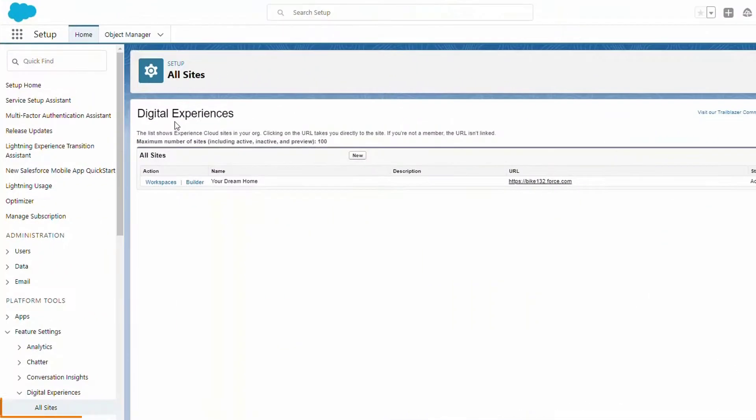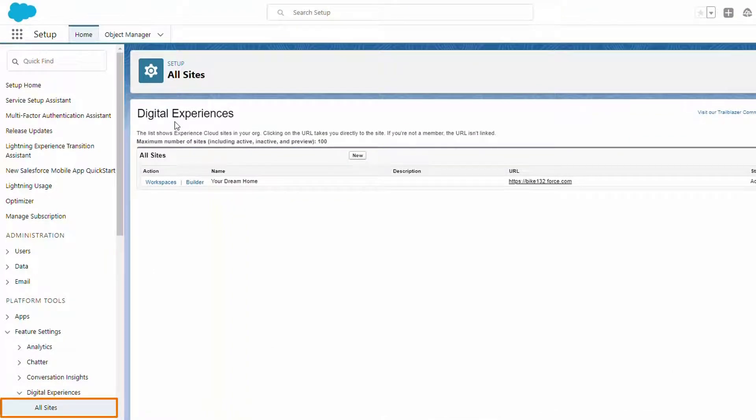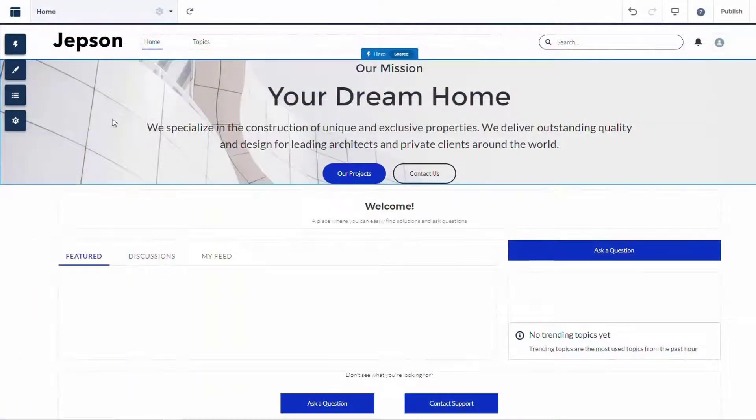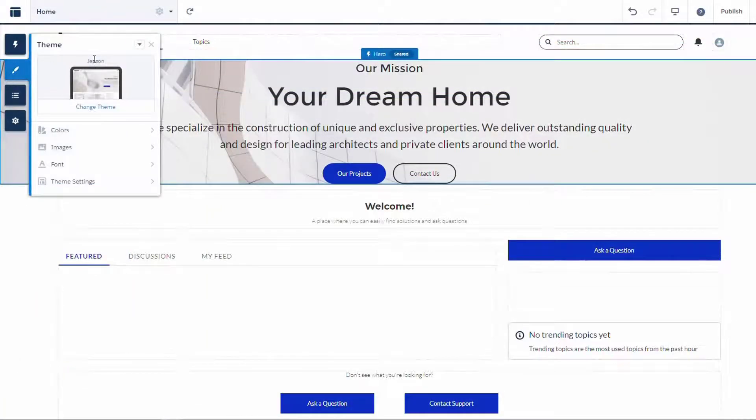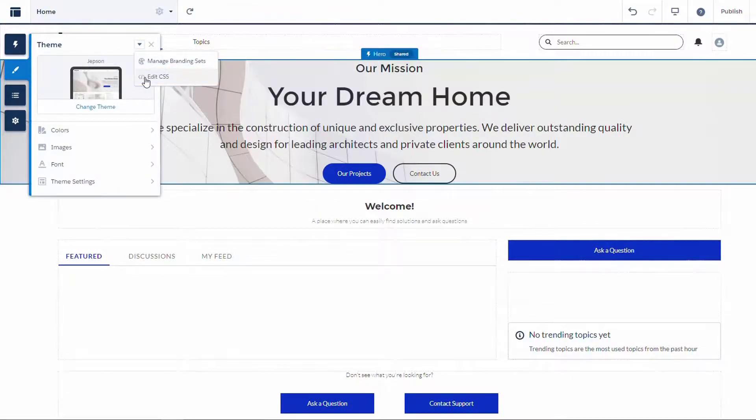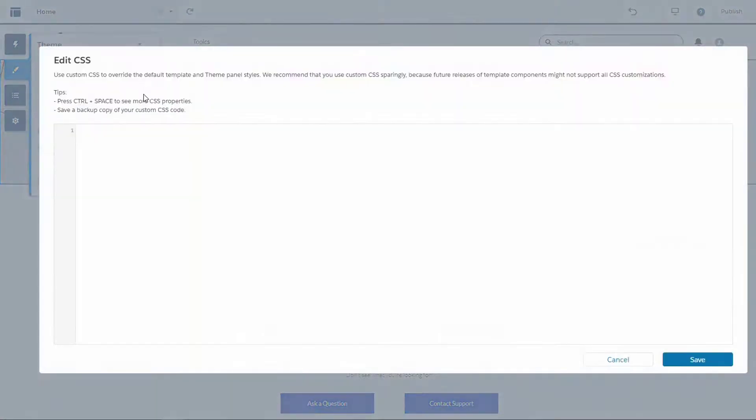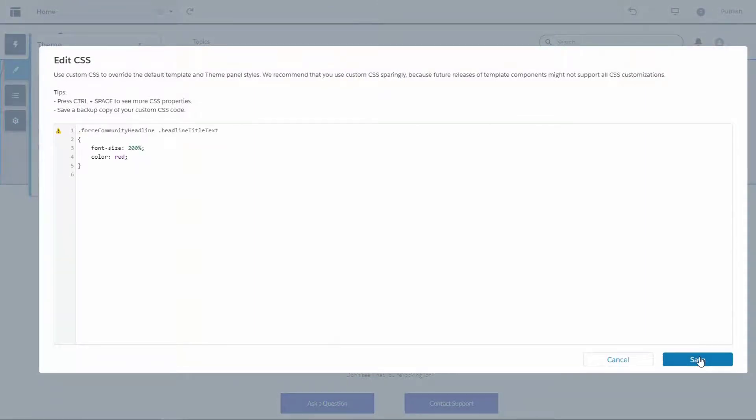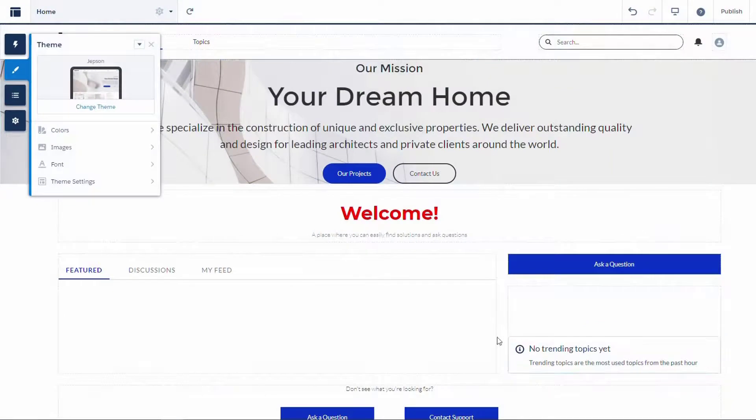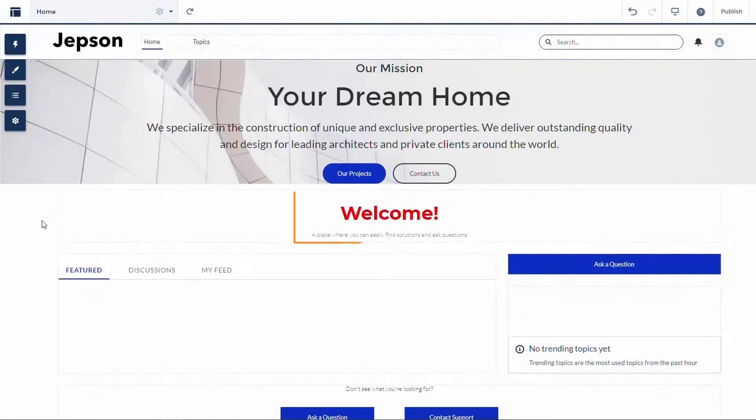From Setup, we enter the Builder section of our site. Then we open the Theme panel and click on Edit CSS. Then add the custom CSS code from the CSS window and click Save. Your page refreshes and the custom CSS will be added.